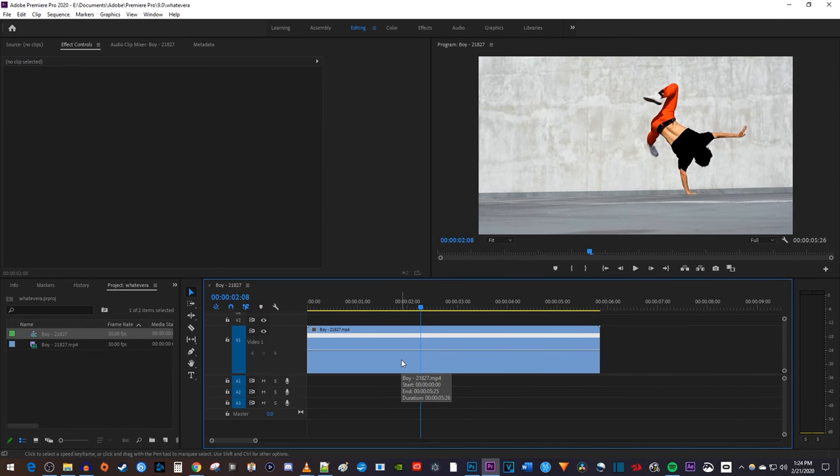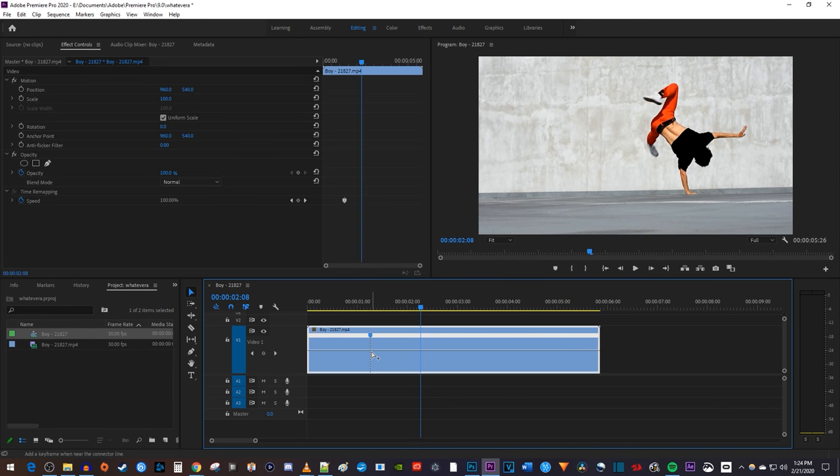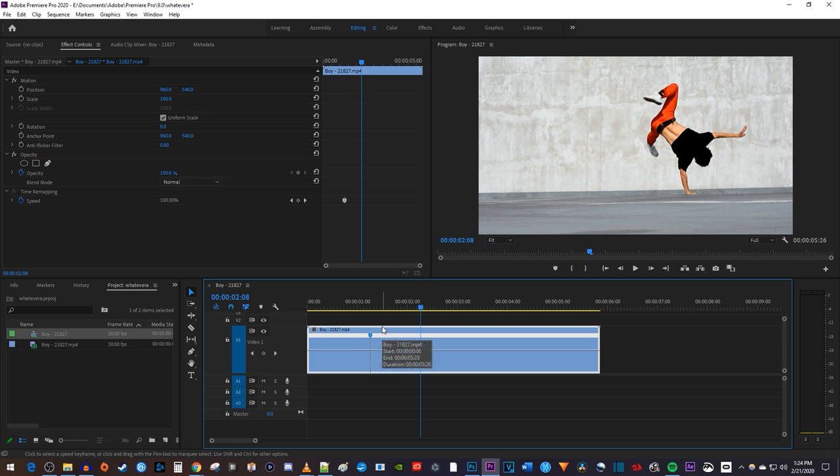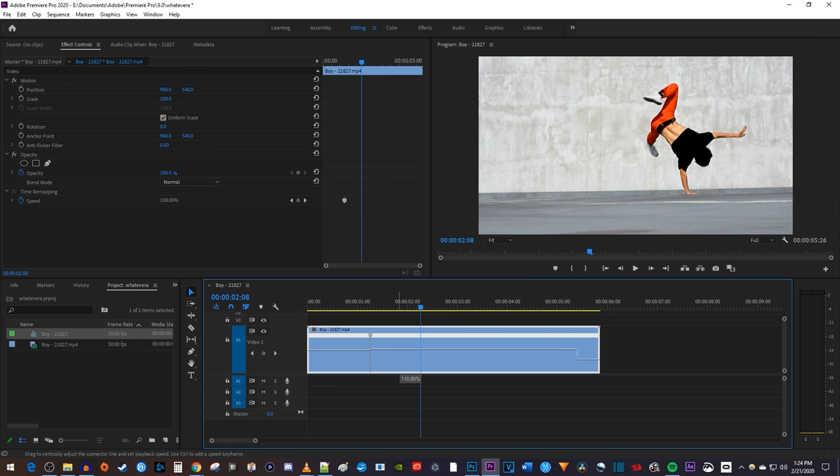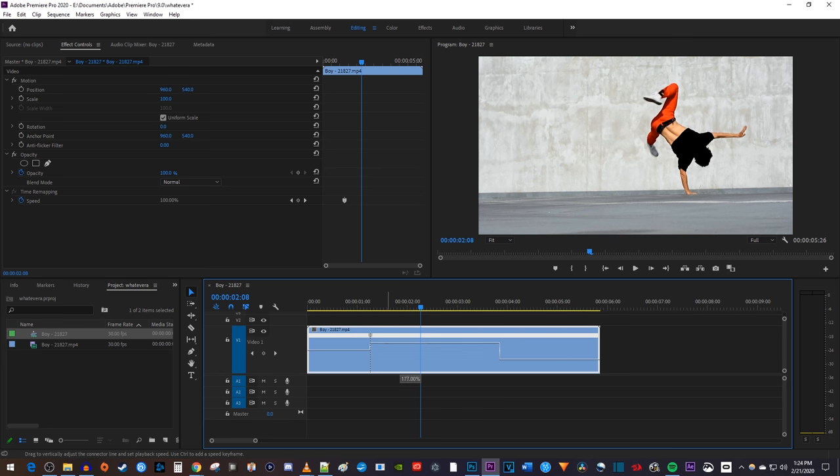Now while holding down the Ctrl key on your keyboard, click on the line where you'd like your speed ramp to start. This will create a speed marker at that point. Then drag the line after the marker up or down to set the final speed you want your ramp to eventually reach. I'm going to drag mine up to increase my clip's speed.